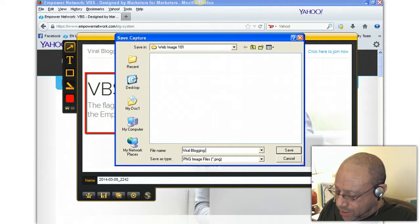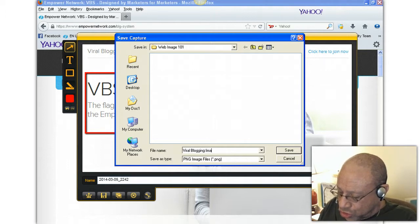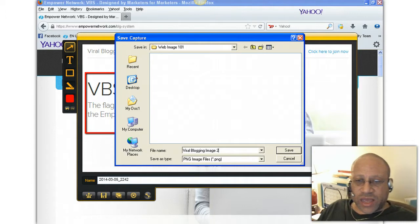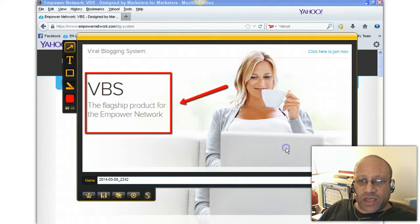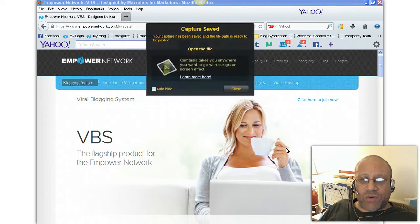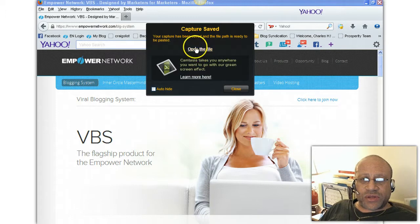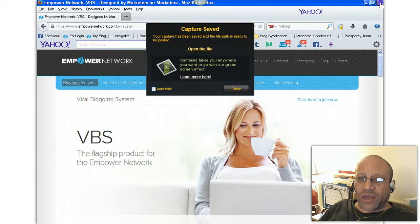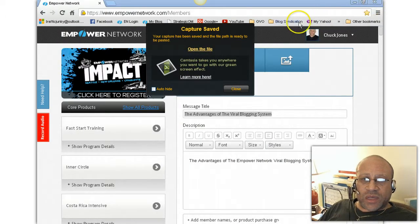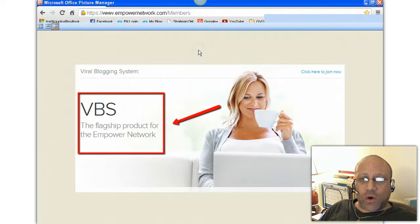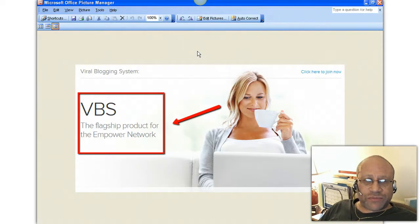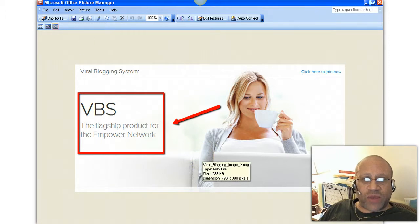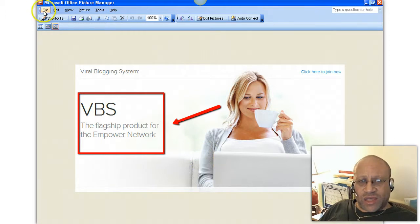Viral blogging image, name it something like that, whatever. All right, hit save. Now when that happens, this opens up. Let's just close down this. And hit open file, and there's my image. It is already saved now in my file.